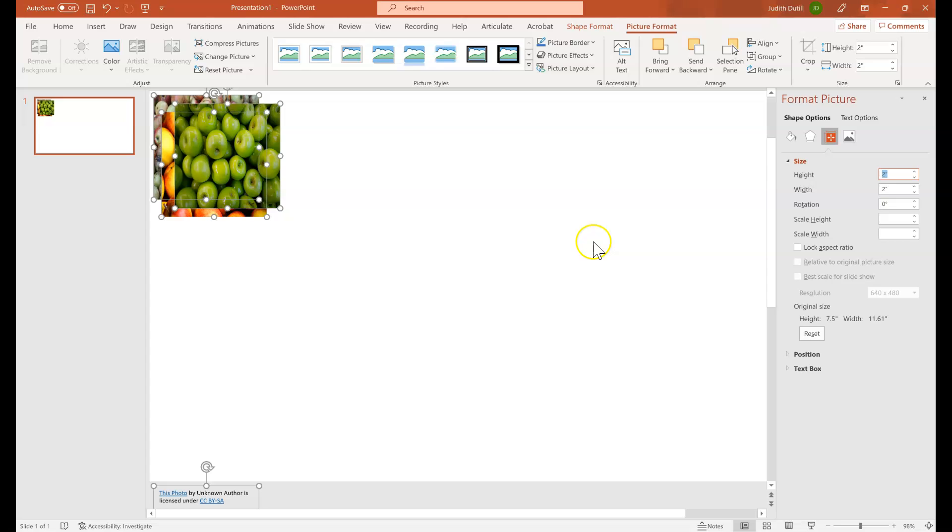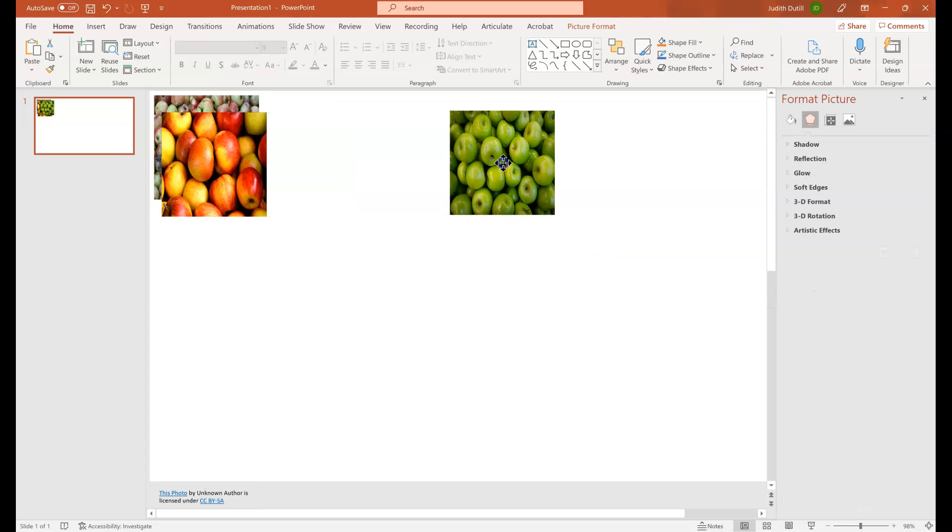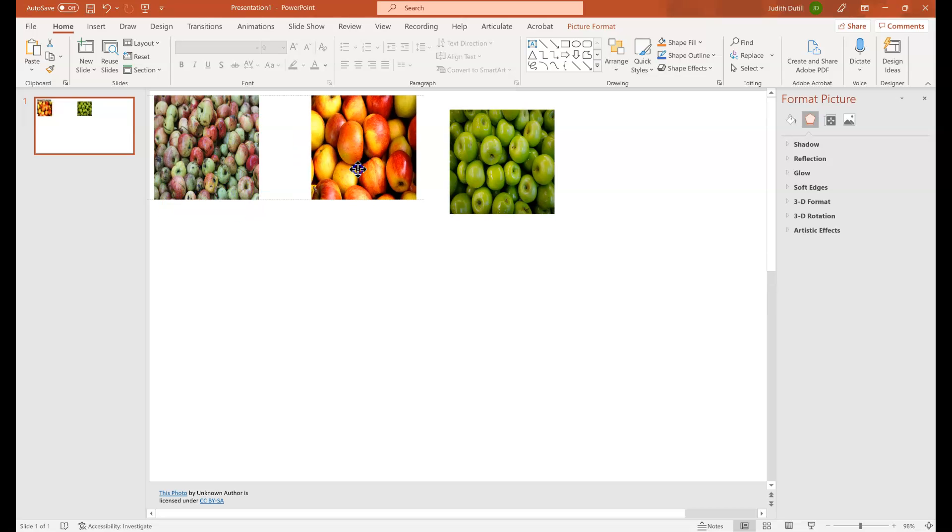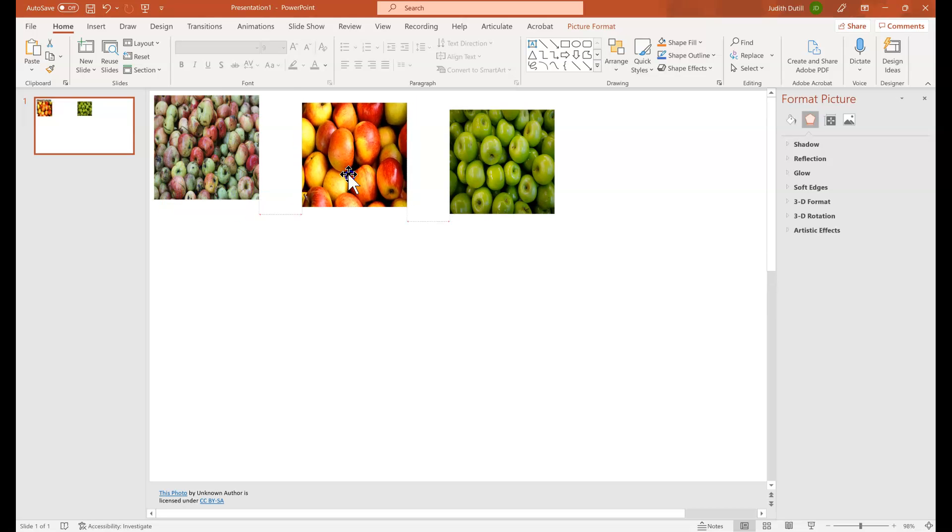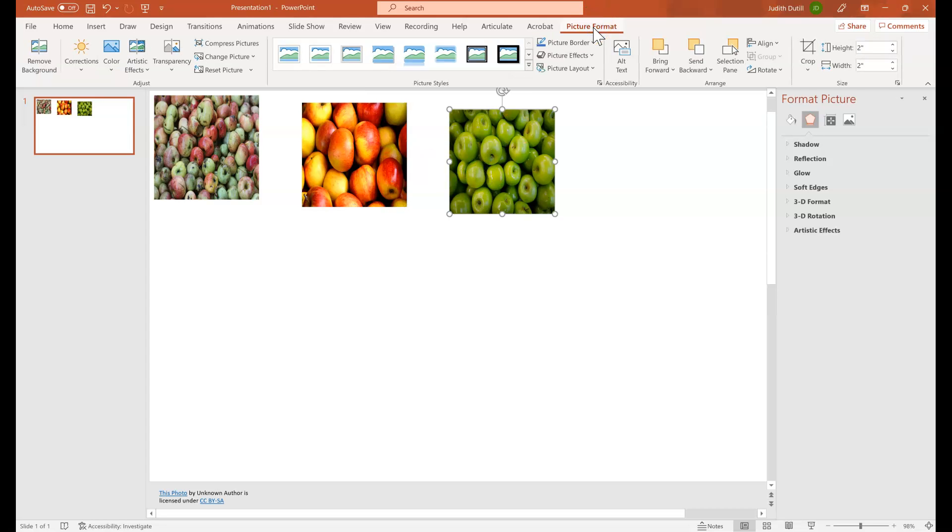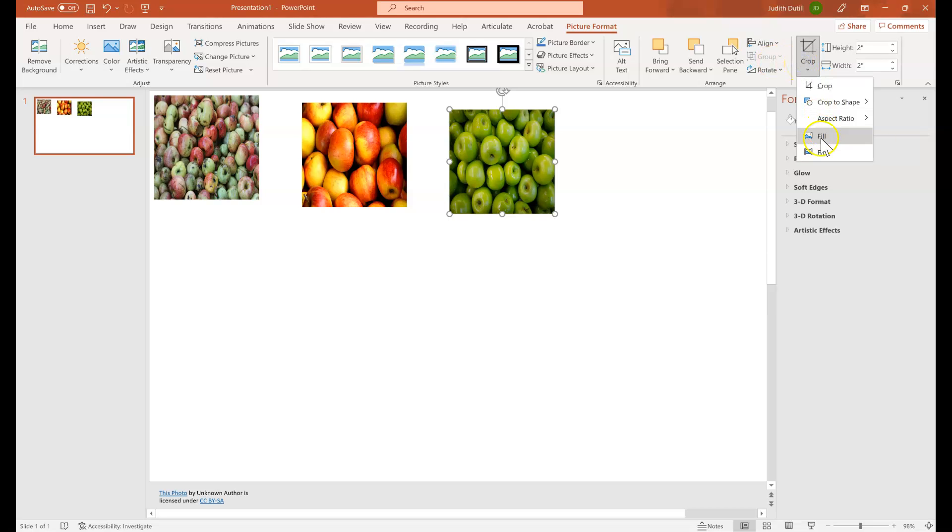And as you can see, they're all blurry because we have forced PowerPoint to distort the image, to constrain it within this two inch by two inch square. To fix that, we'll click on the image, head back up to picture format, click on crop, and then click fill.